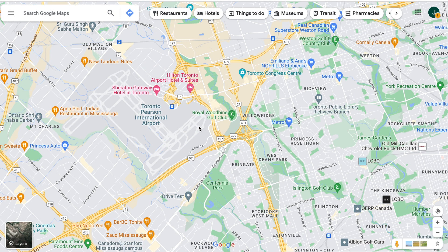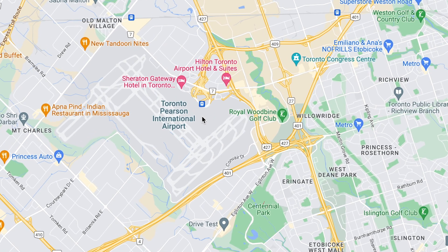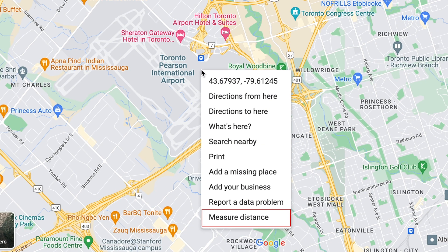To measure distance between two points on the Google Maps desktop site, find the first place on the map that you want to use as a point. Right-click on that point on the map, then select measure distance.